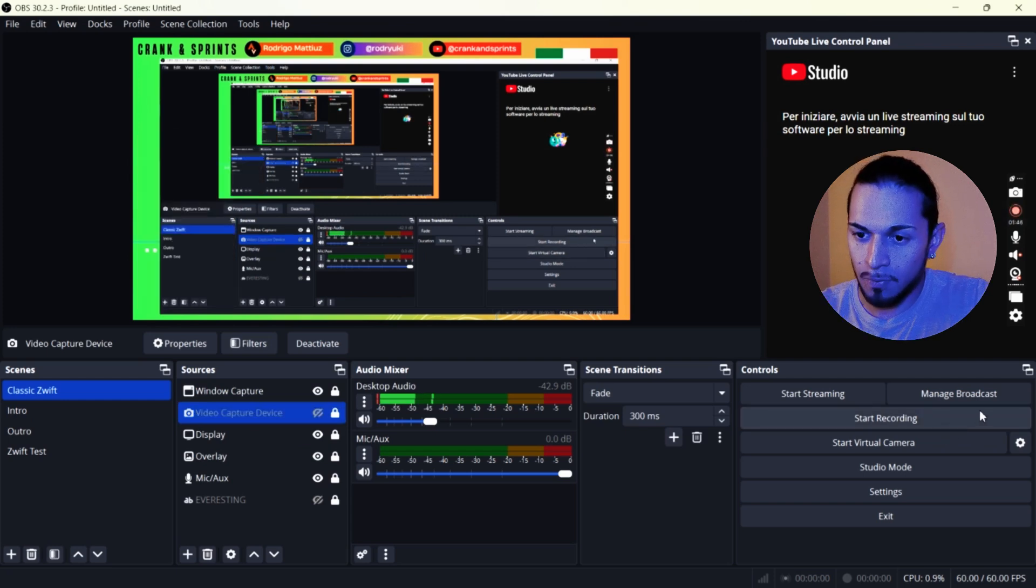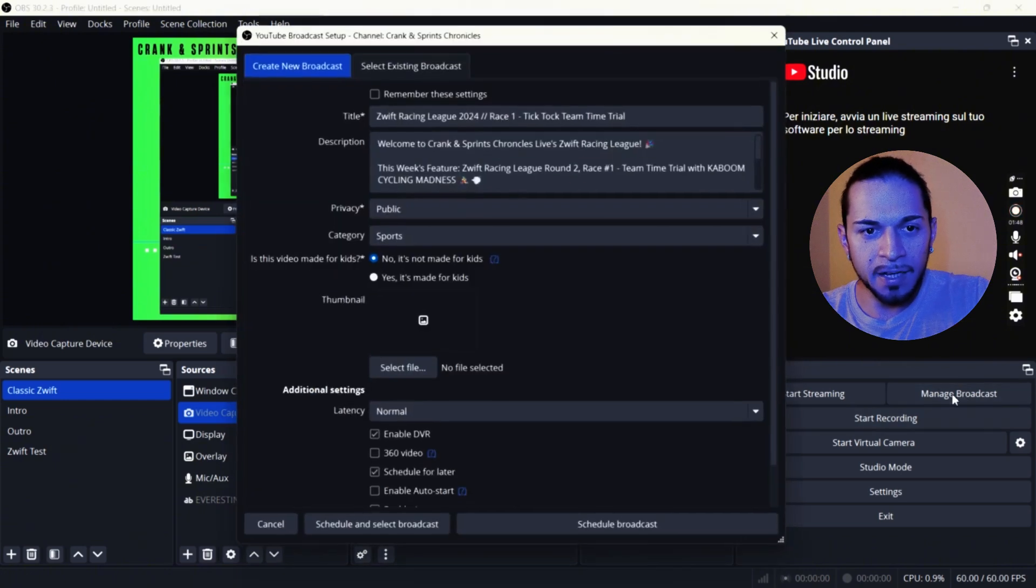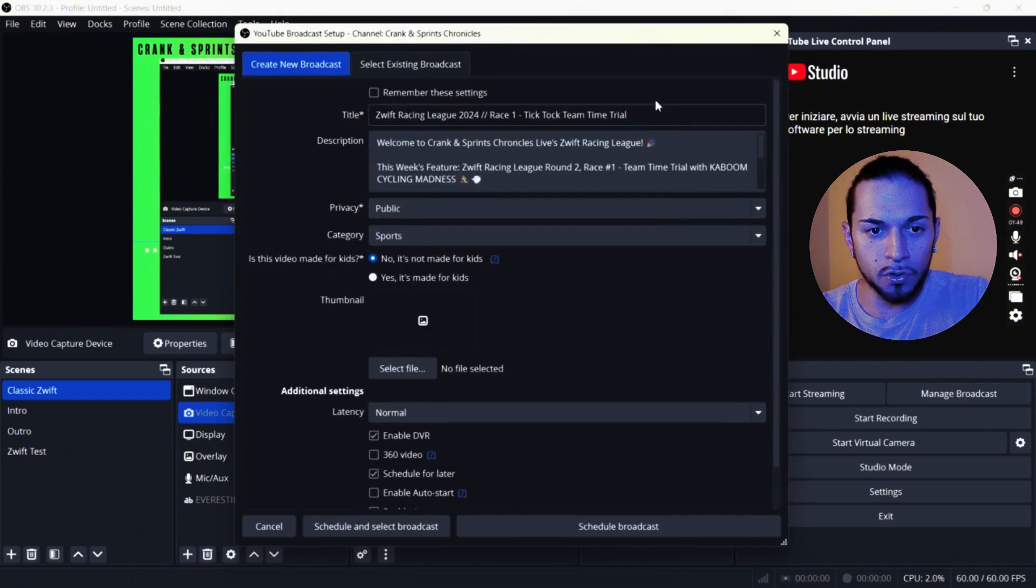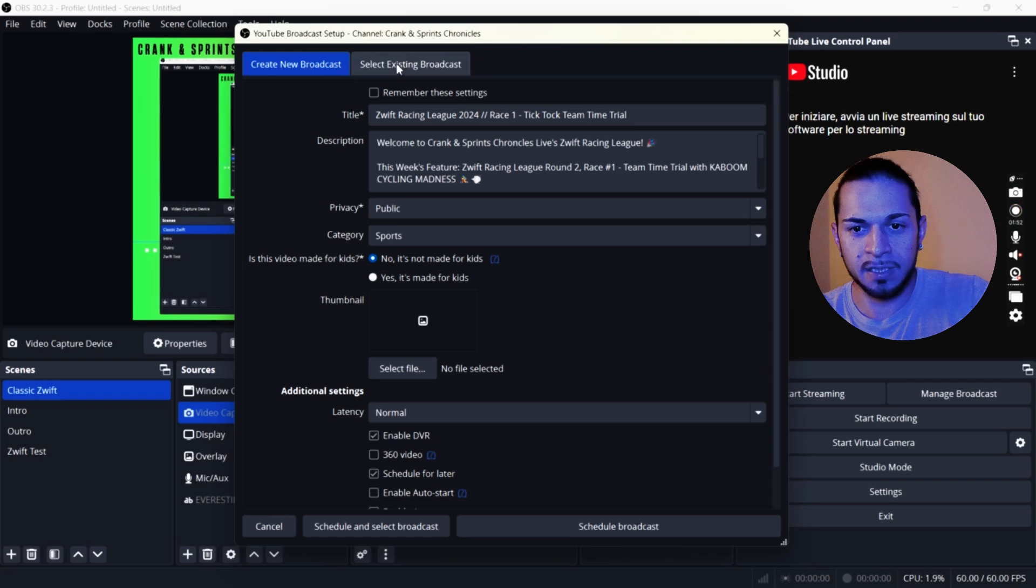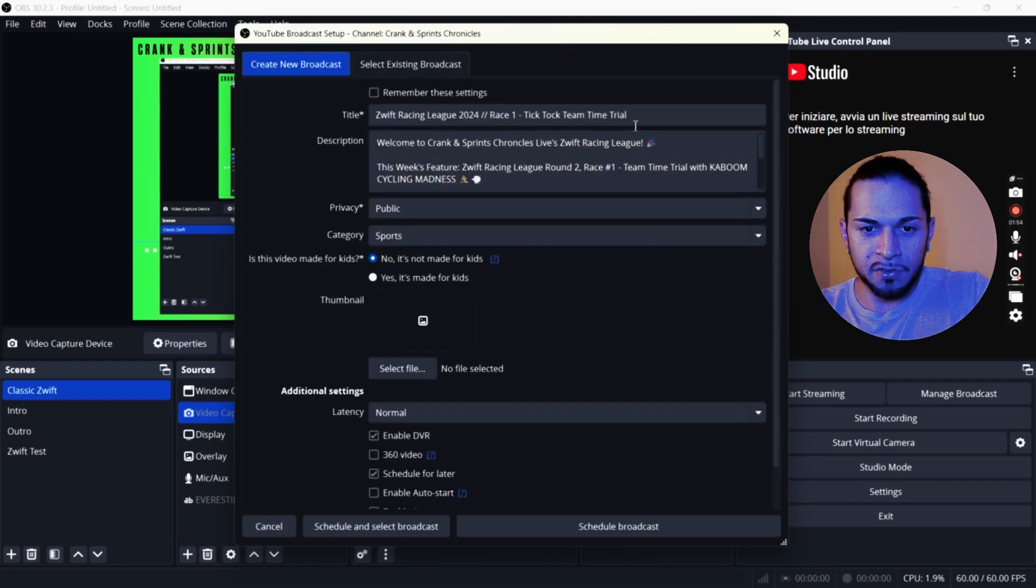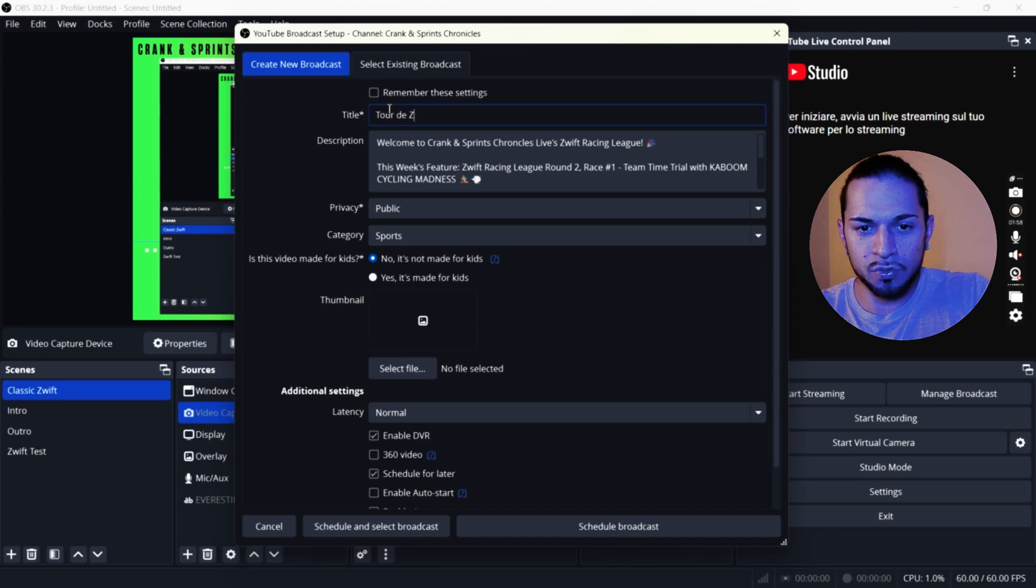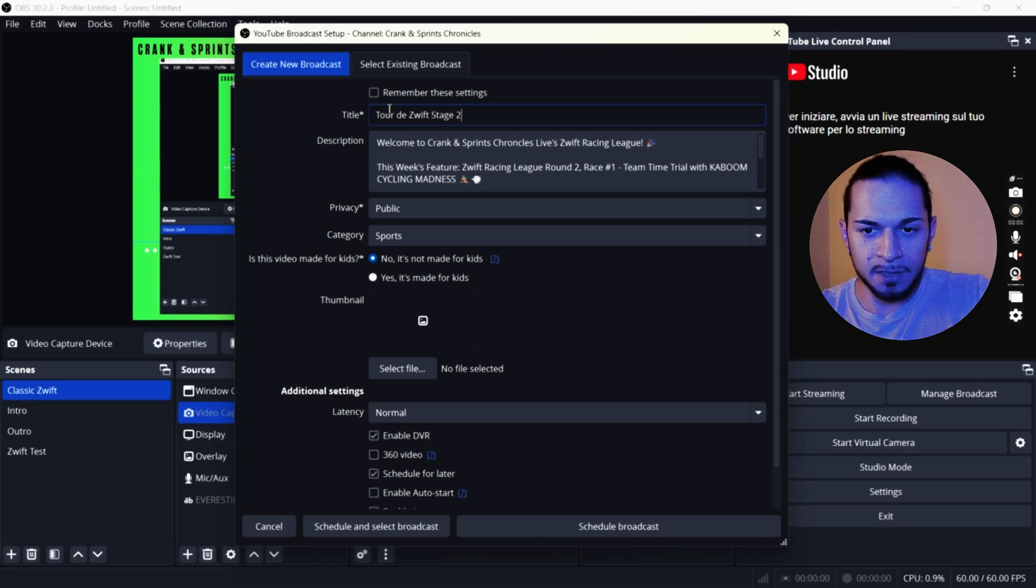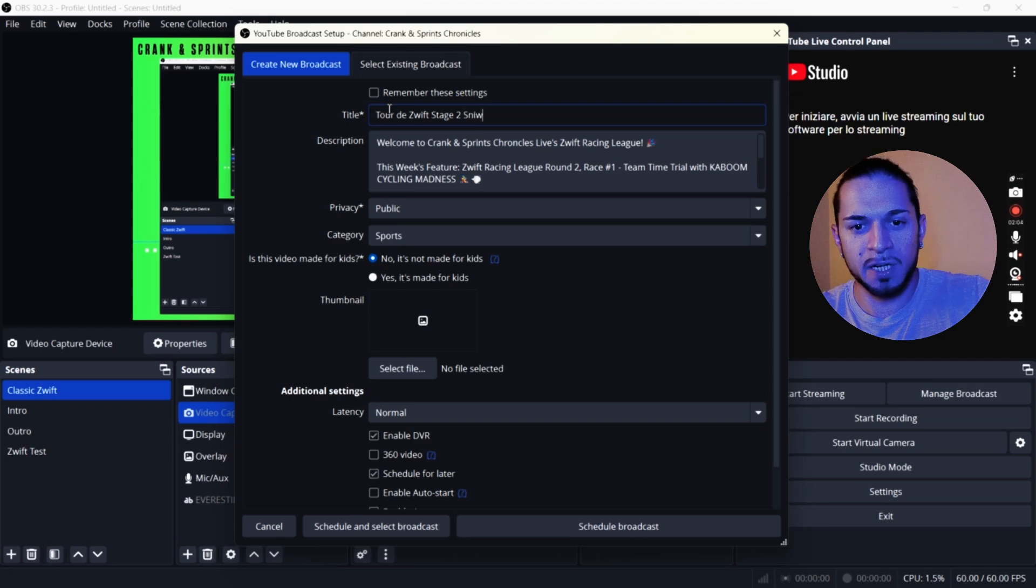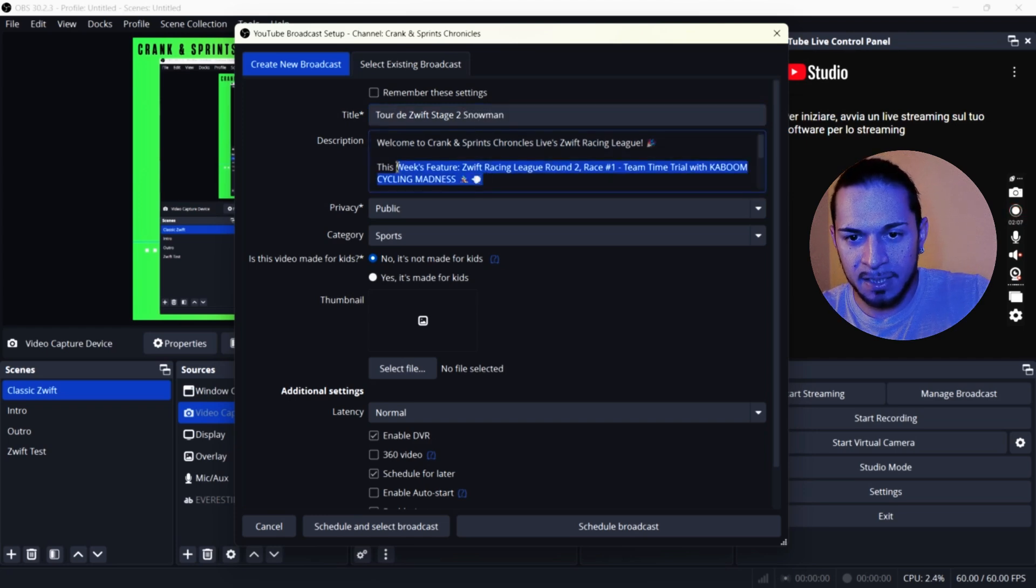So I'm going to go on manage broadcast and I'm going to go on create a new broadcast. I'm going to write here. For example, I'm going to do the Tour de Zwift Stage 2 Snowman. This will be the stage. Welcome to the Spring Chronicles live Zwift Racing League.